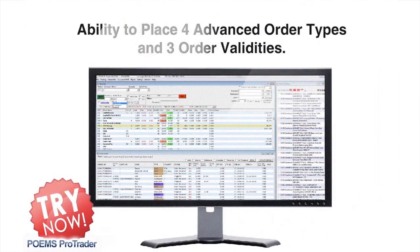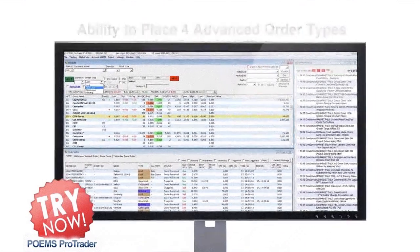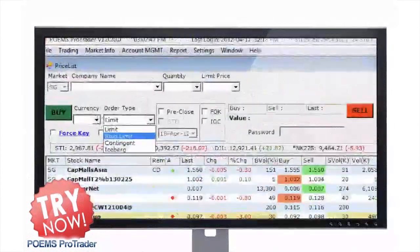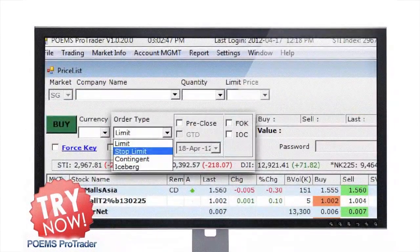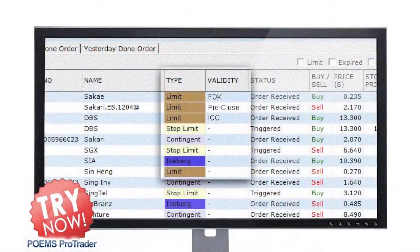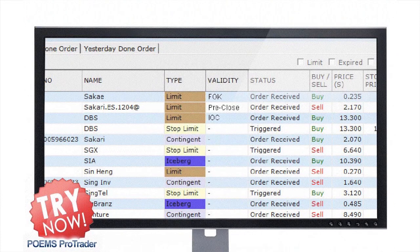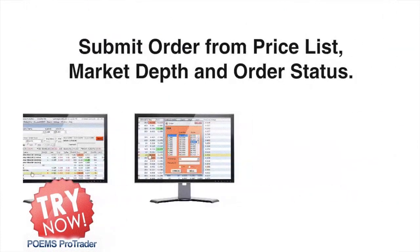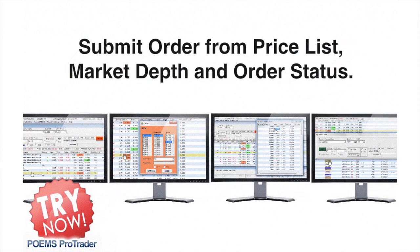Take advantage of placing 4 advanced order types and 3 order validities through a single platform. Conveniently submit your orders from the price list, market depth and order status pages.